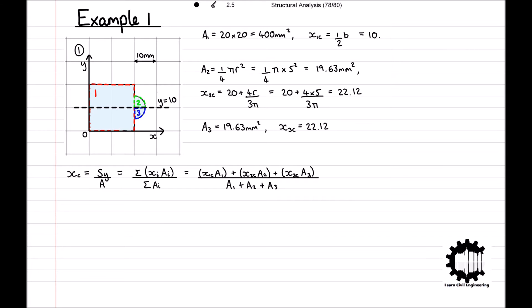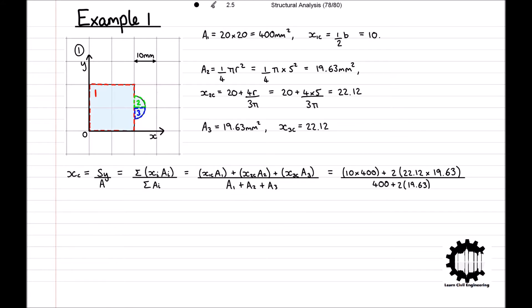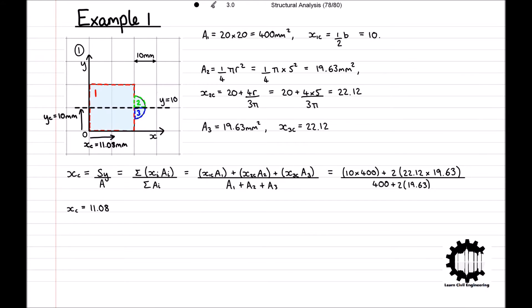Now we know the values needed for our equation. Xc is equal to 10 × 400 + 2 × (22.12 × 19.63), all divided by 400 + 2 × 19.63, giving Xc = 11.08. So the x-coordinate of the centroid of the entire region is 11.08 mm from the y-axis. Just from looking at the region, we can see it is symmetrical about the line y = 10, so the y-coordinate of the centroid is 10 mm from the x-axis with no calculation needed. Therefore, the centroid of the entire region is at (Xc, Yc) = (11.08, 10).